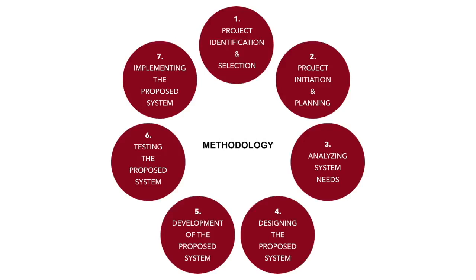Number 4, Designing the proposed system. Based on the analysis phase, we convert ER diagram into relational database model and create data dictionary and dataflow. User interface are designed in this process.